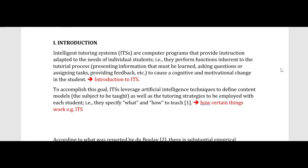I have completed the full introduction section and tagged each and every sentence as to what it is contributing. The first sentence, which starts with 'Intelligent Tutoring Systems or computer programs,' is giving background information about what ITS is. The second sentence talks about how certain things work in ITS — specifically, what and how to teach. That is the first paragraph with two sentences.